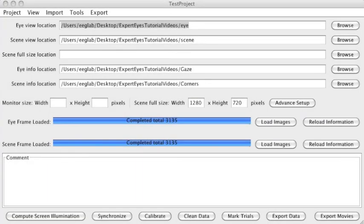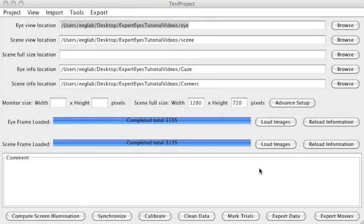For some eye tracking applications, you might want to actually track the corners of your screen. So ExpertEyes actually gives you the possibility through this Clean Data menu.